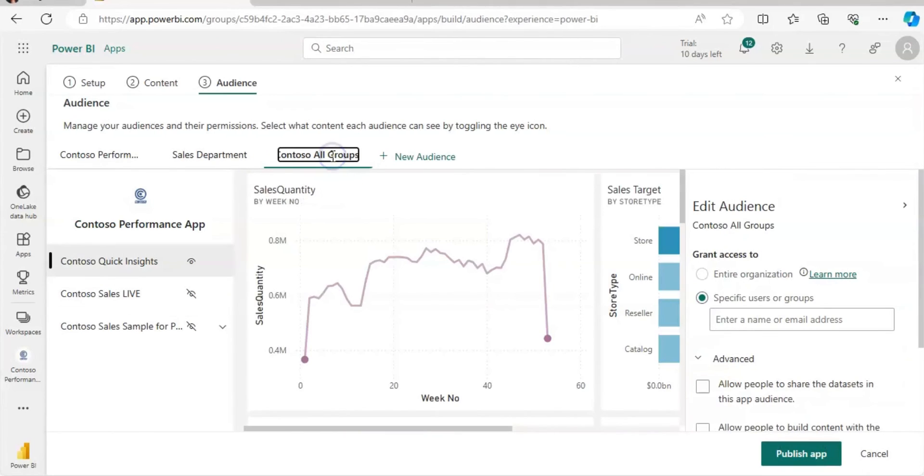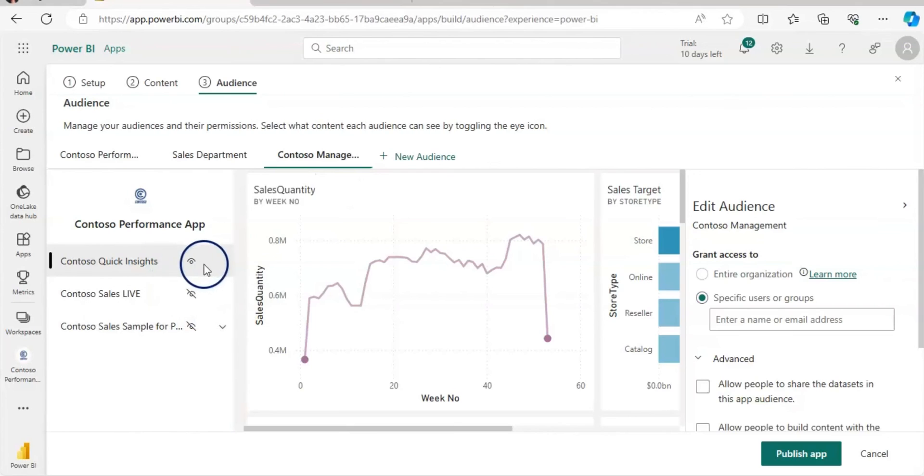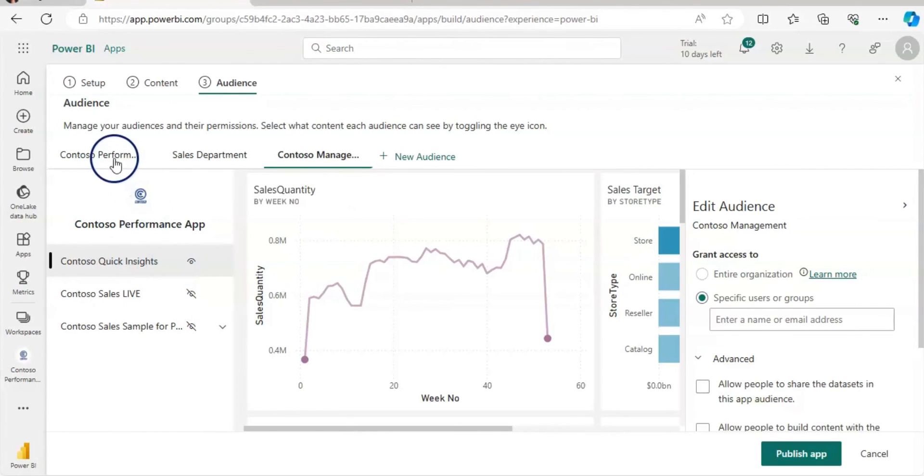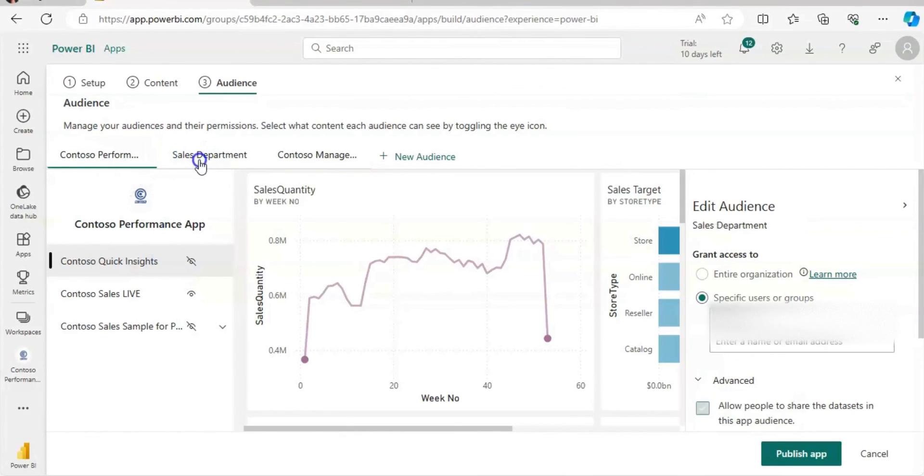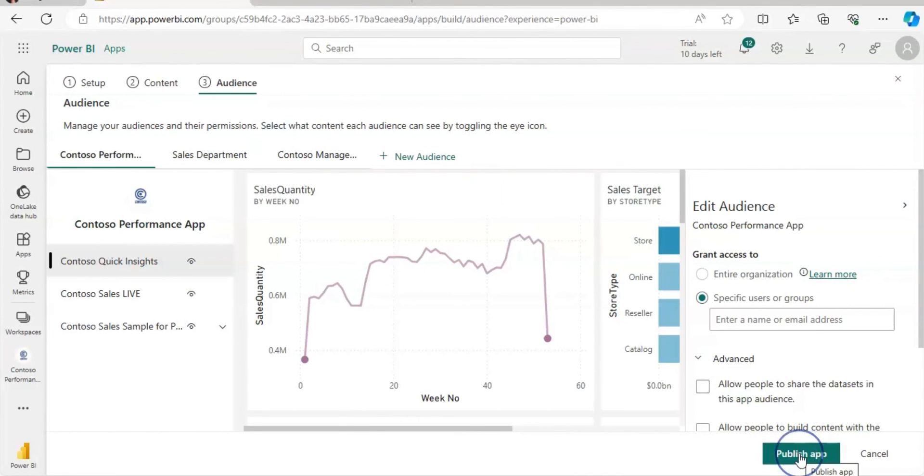Now let's create a new audience and rename it by Contoso Management. So Contoso Management can have access to the quick insights. So this way you can add up to 25 groups. And then you can publish this app. So let's publish this app.